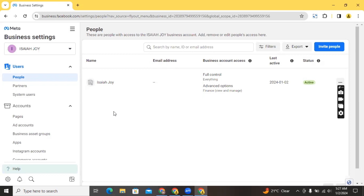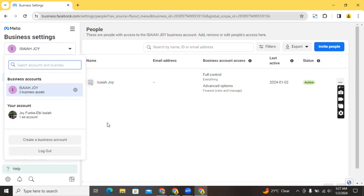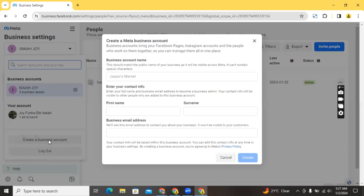Usually every profile can create up to two business accounts. This account already has a business account and I'm going to be creating a new one by clicking on 'Create a Business Account'. This process is going to show you how to create yours in case one hasn't already been created for you.